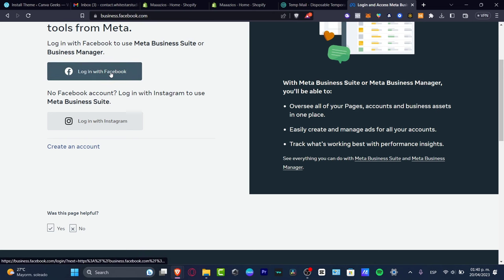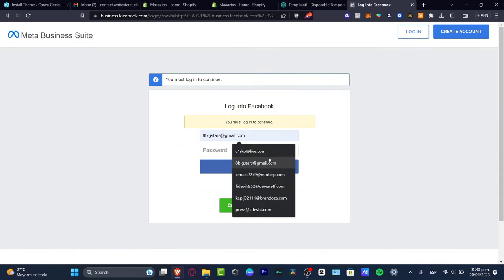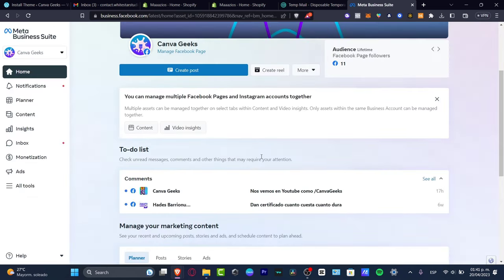Log in with Facebook or with Instagram, depending on what you want to choose. I'm going to log in with Instagram, and once I'm here I'll go back into Shopify, leaving that tab already open.